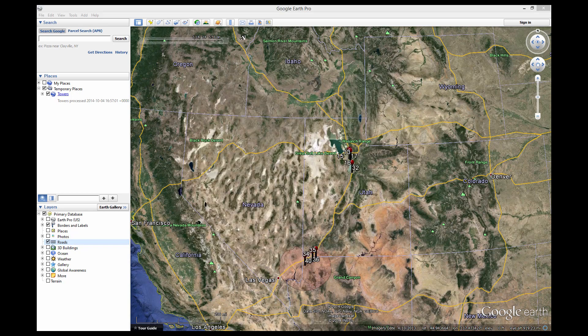Time is controlled using the Time Slide Bar, which is found at the upper left corner of the map. When call detail records are imported into Google Earth, they are chronologically sequenced and controlled by the Time Slide Bar.